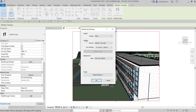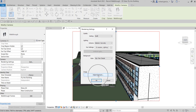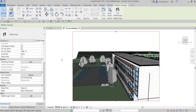Aside from that, you can also specify the lighting here — just select any of the settings. You can also specify the sun settings, the background, and the exposure of the image.